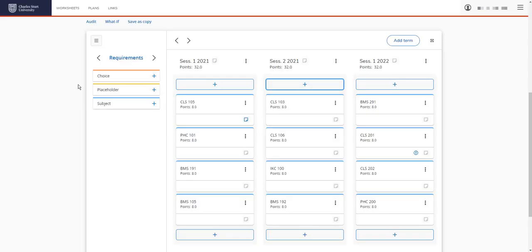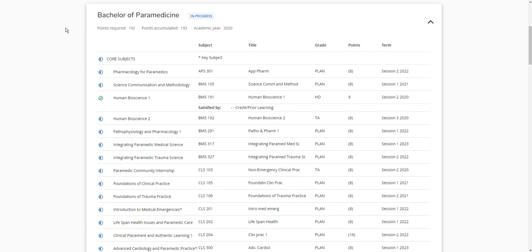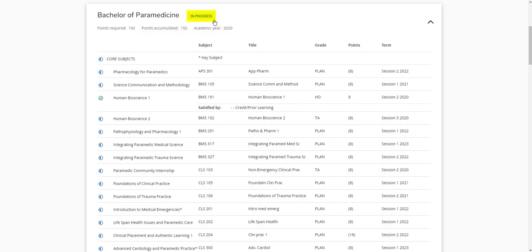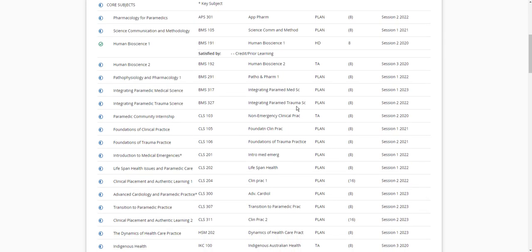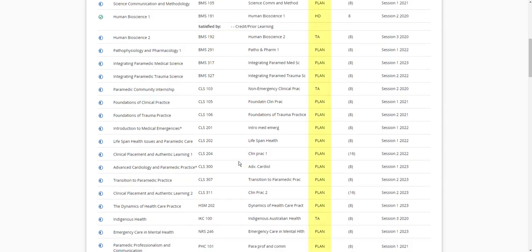Now as we think we've planned for all our subjects, we need to run an audit which will open in a new window. Click here. Once scrolled down, this shows our course and the course structure. It shows that we need to complete 192 points and that we have accumulated 192 points. It shows our academic year as 2020. Our status is showing as in progress. If we scroll down, it shows our course structure. They show as planned, which means we haven't enrolled in it yet, or TA, which means we have enrolled.